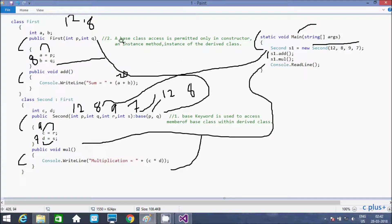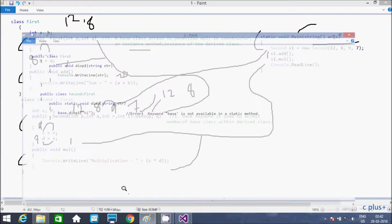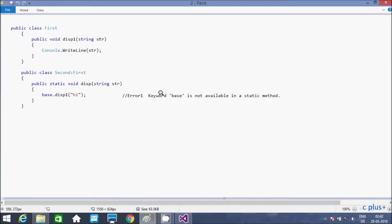The second point: base class access is permitted only in constructors and instance methods. This is a constructor because the class name and method name are both the same. And here is the instance method. The third point is: the base keyword is not available in static methods.